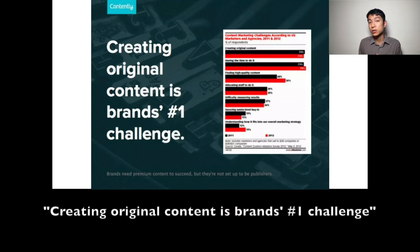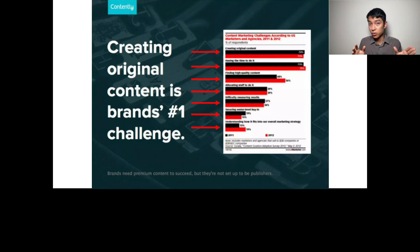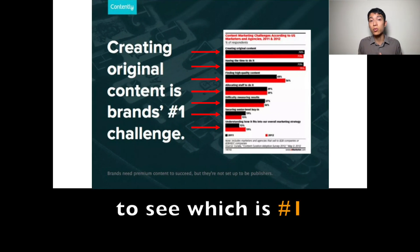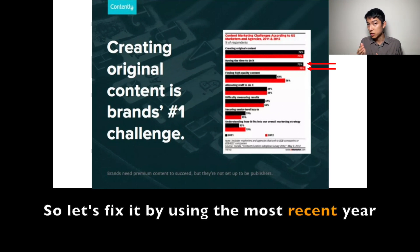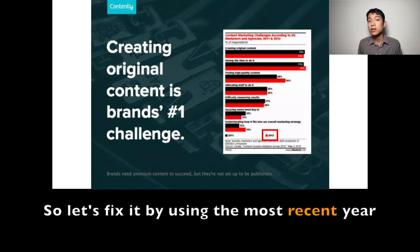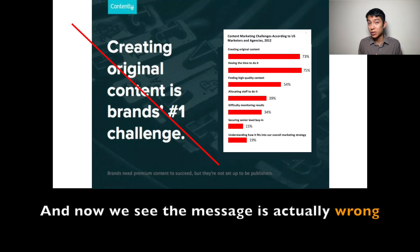Creating original content is the brand's number one challenge. The goal, then, is to compare categories to see which is number one — not to compare years. So let's fix it by using the most recent year, and now we see the message was actually wrong.